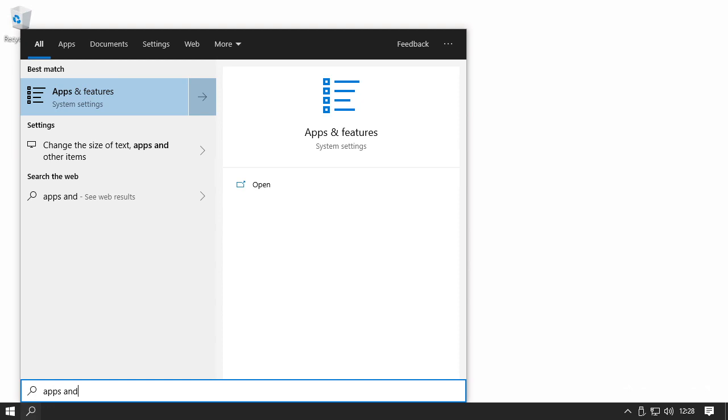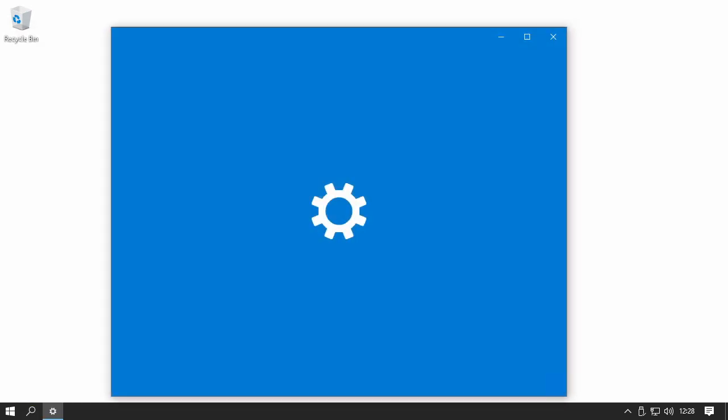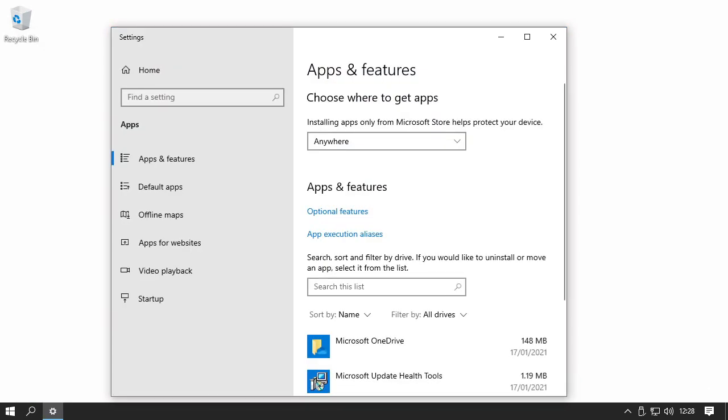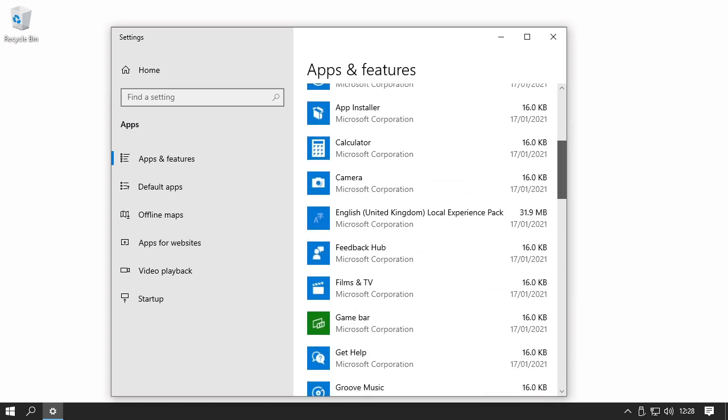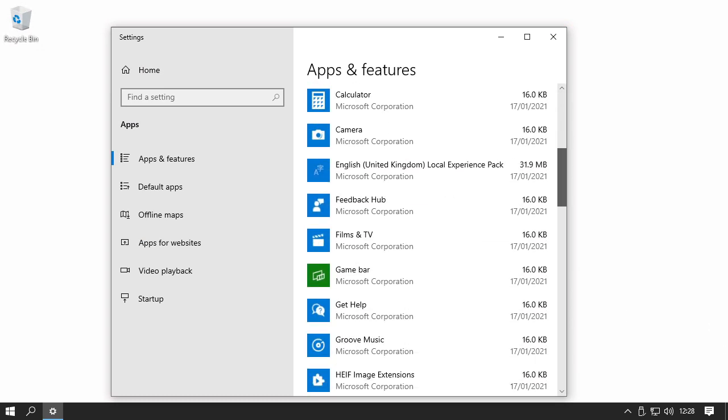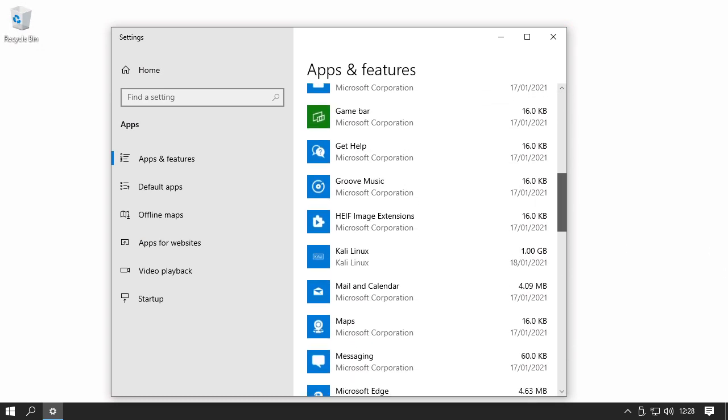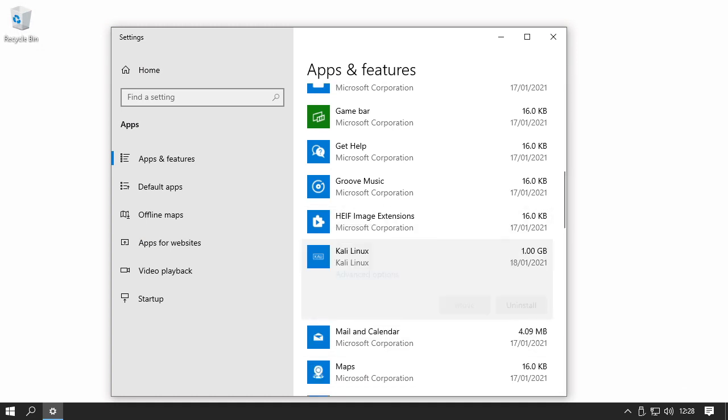Go to the apps and features. Scroll down to Kali Linux. Click.